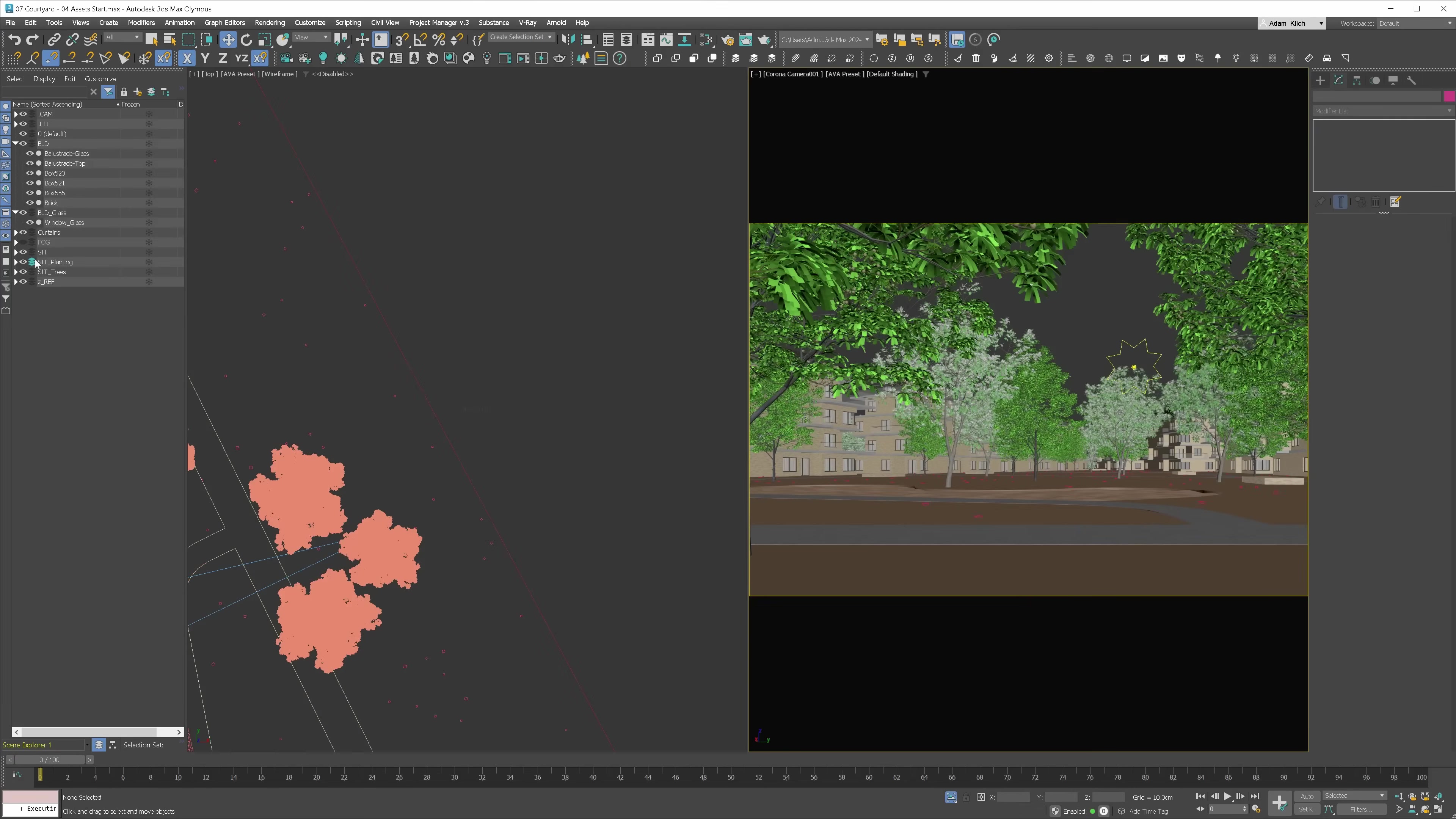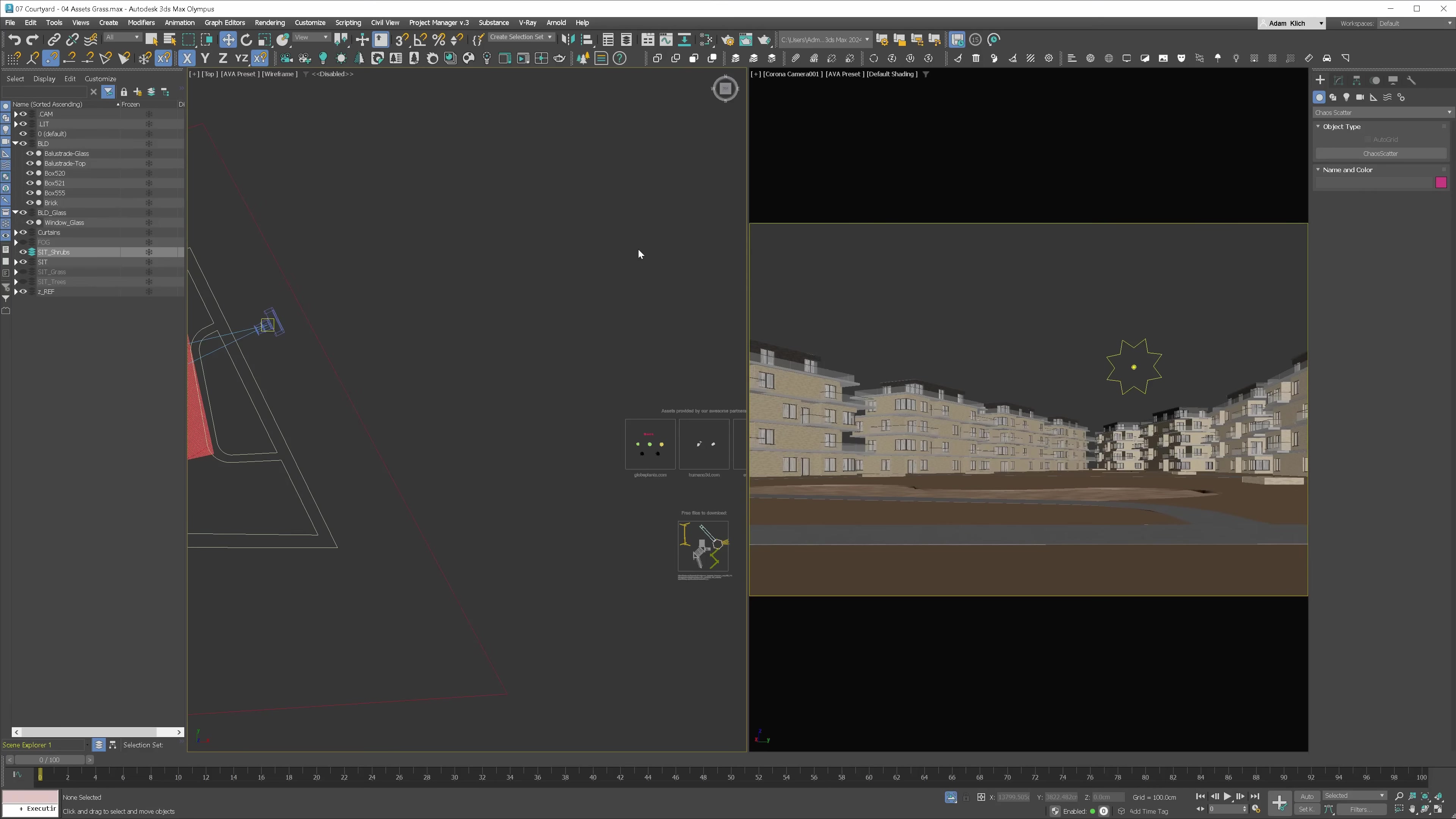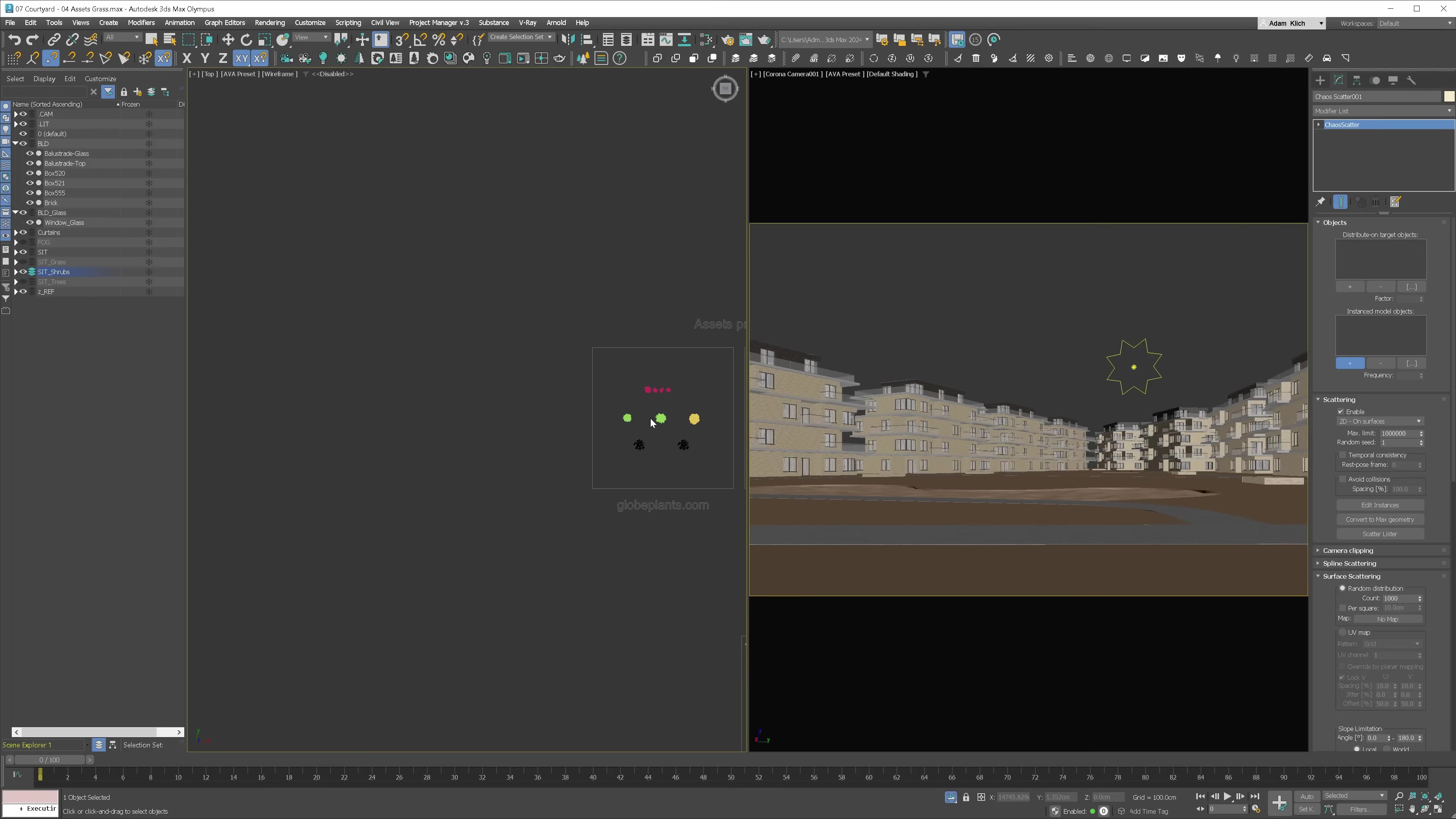Next, let's move to planting. I will put the grass on a layer and turn it off. Next, let's create another Chaos Scatter. First, let's add the plant models you want to include in the object rollout.